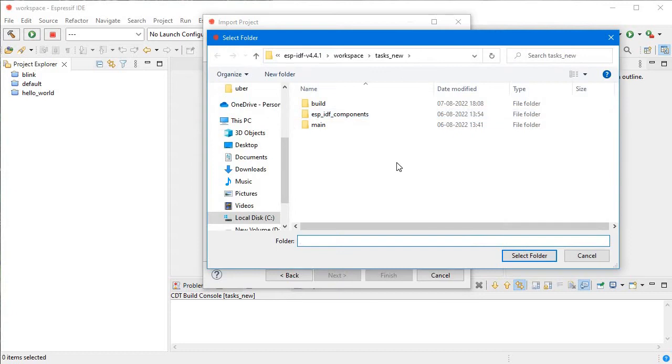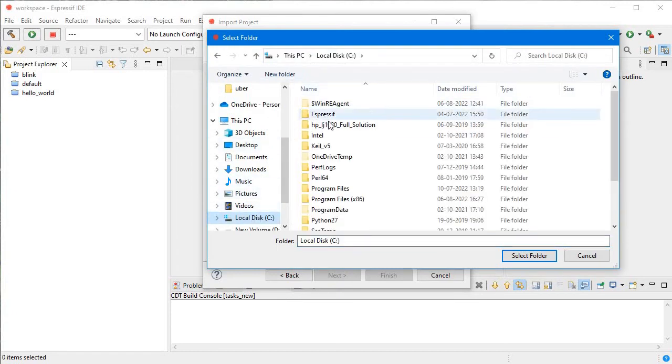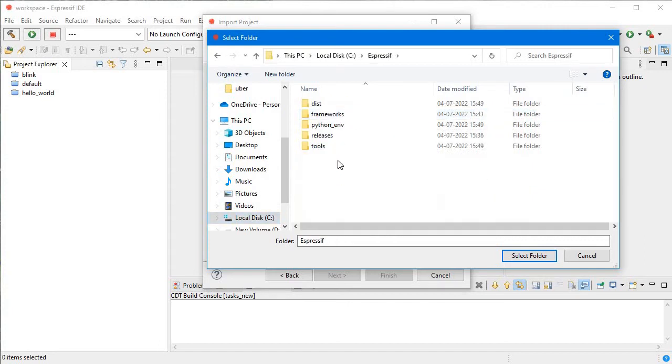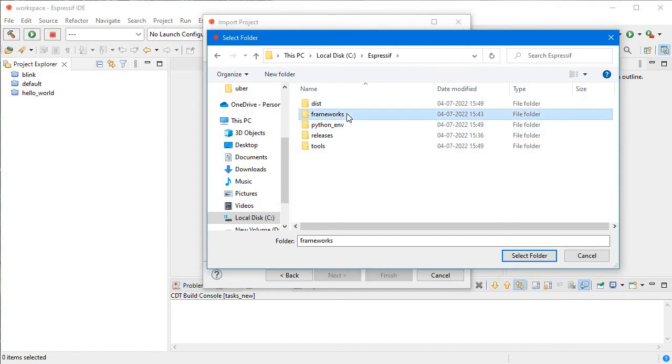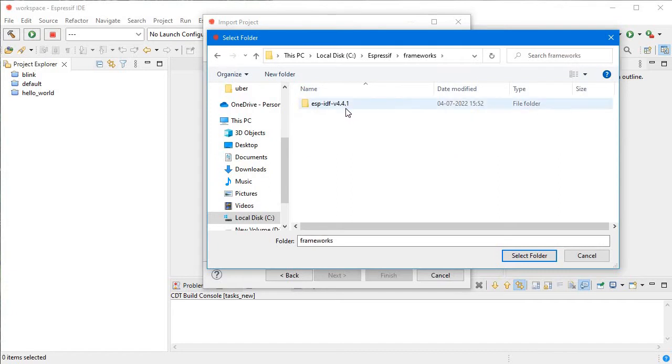Here you browse to that location. I want to browse my project which I created in my last video, that was related to multiple tasks, how to run multiple tasks in ESP-IDF. Go to Espressif, click on Frameworks, and then click on ESP-IDF version 4.4.